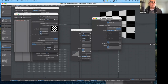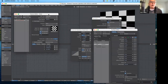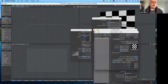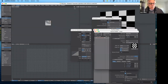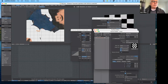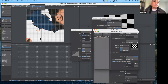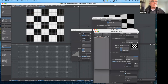Now in the upper left-hand corner, instead of the top view, let's go ahead and switch to UV Texture. Hit A for All. Let's go back to the checkerboard TGA — that's the TGA that's been applied.